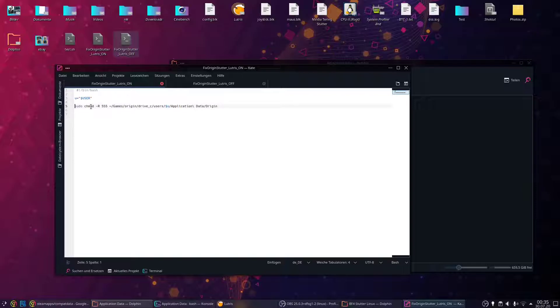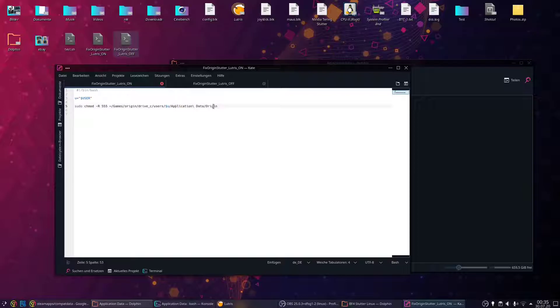What it does is prevent write access to this folder: home/games/origin/drive_C/users/your_username/application/data/origin, because I found out that write access is constantly pegging this folder.